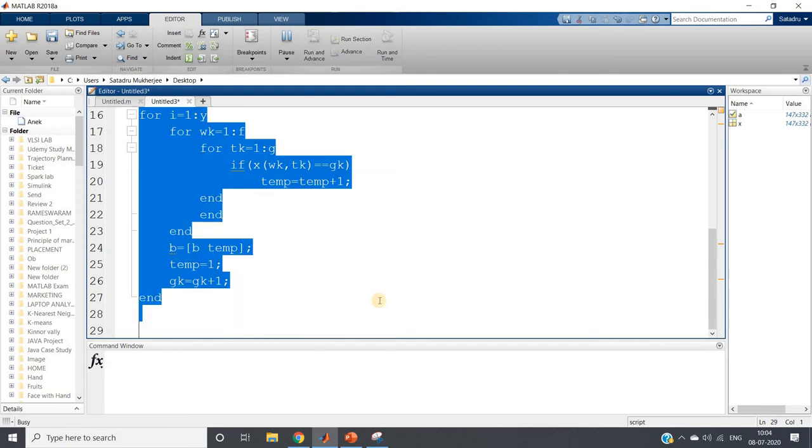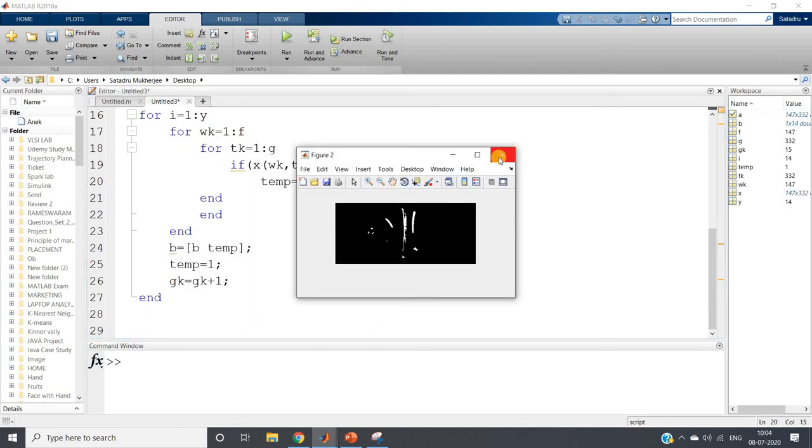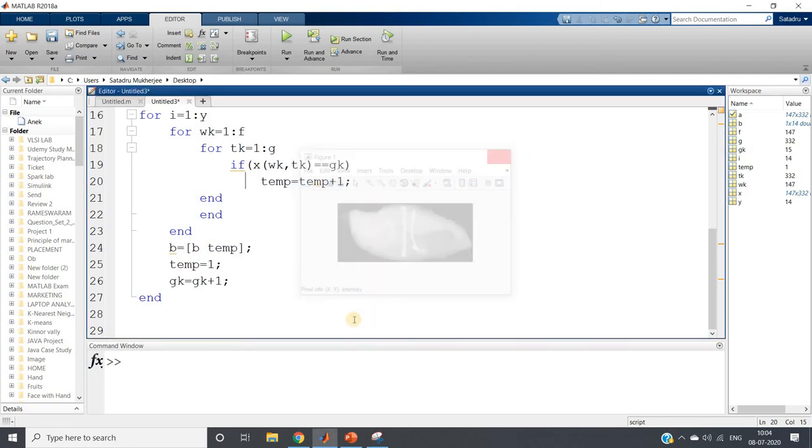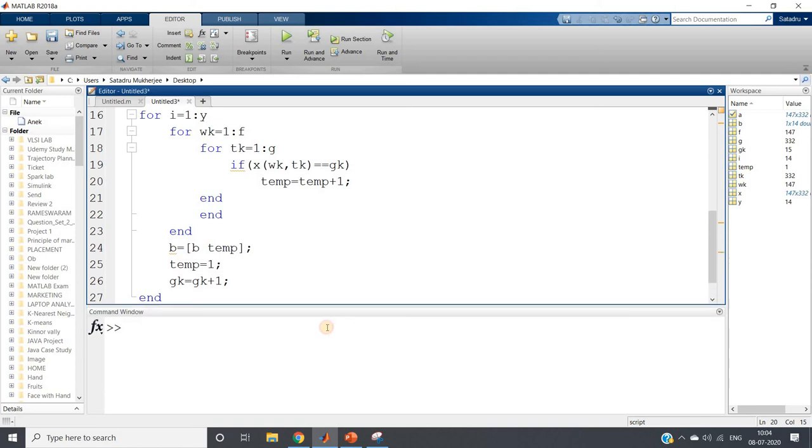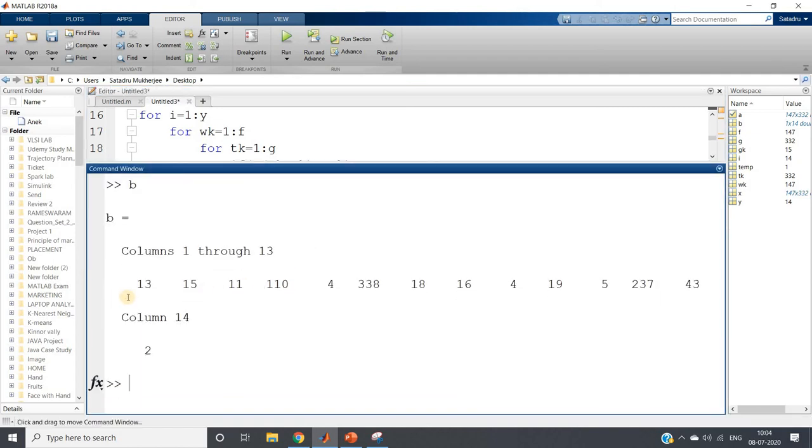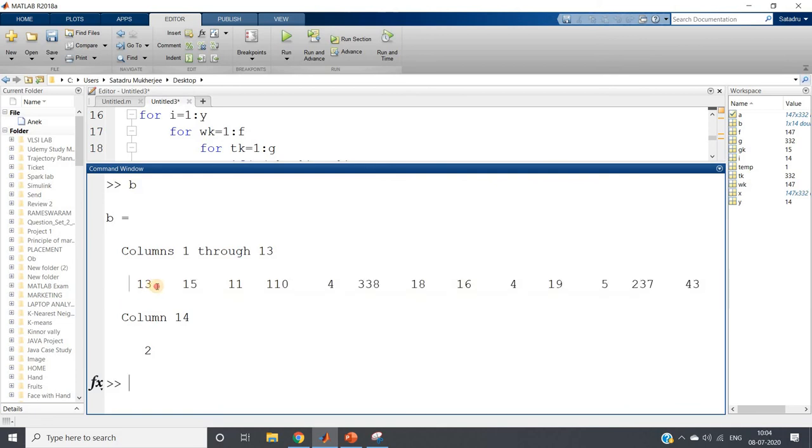So if I run this particular part of the code, I will be having two outputs: one is our binary image and one is our original grayscale image. But we are not interested in that, we are interested in b variable. So if you just check b and enter, we will be getting these values.